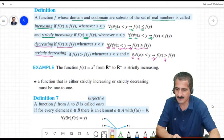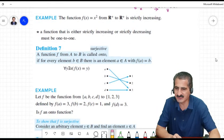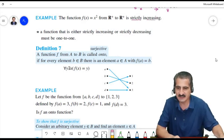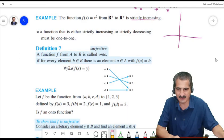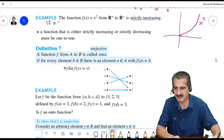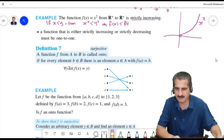For example, F(x) = x² from the set of positive real numbers to positive real numbers is strictly increasing. The graph goes upward; if x < y then x² < y², meaning F(x) < F(y), confirming it is strictly increasing on that domain.